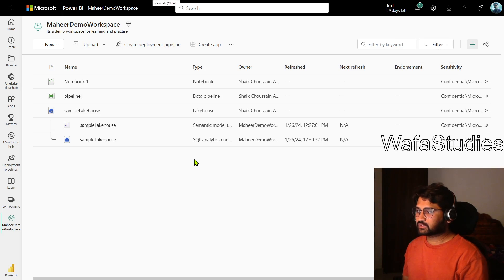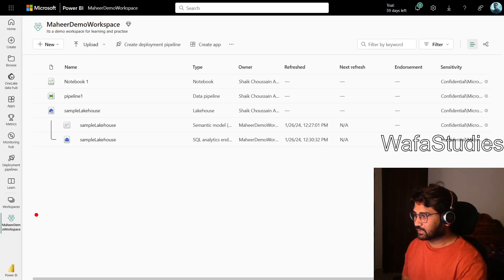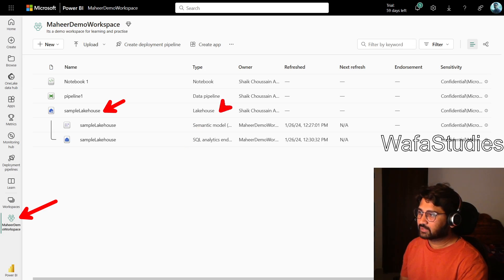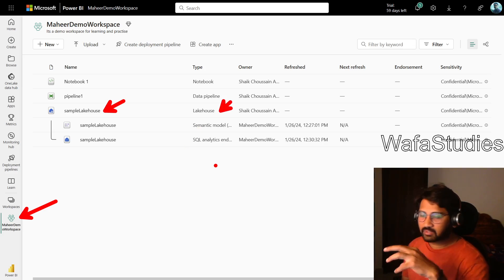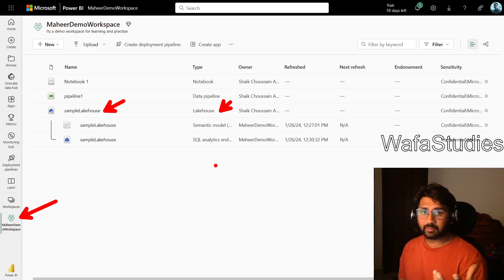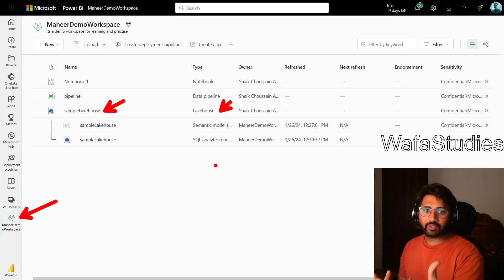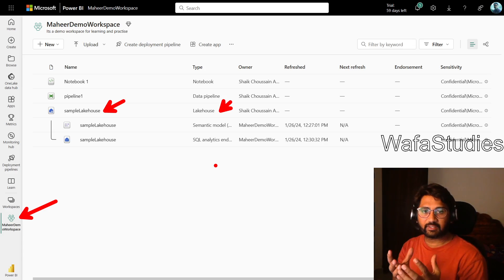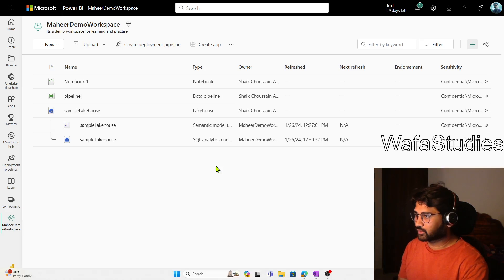If I go to this tab, you can clearly see that I have opened a workspace called Mahir Demo workspace, and there is a lake house called Sample Lake House. In that lake house, under folders, there is a folder called Tables — that's where I want to write the data. I want to write one table into the lake house inside One Lake of Fabric.